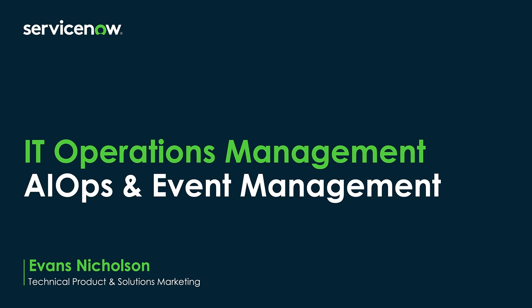Hi, this is Evans from the technical product and solutions marketing team at ServiceNow. Today we're going to talk about ServiceNow IT operations management, specifically AIOps and event management.